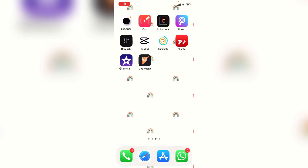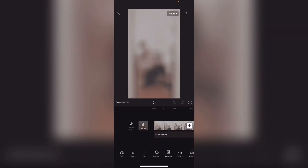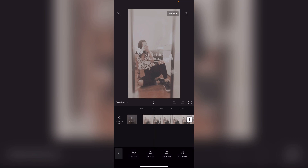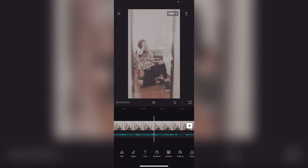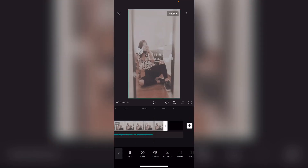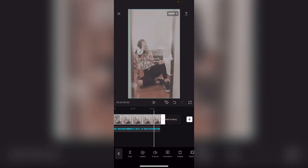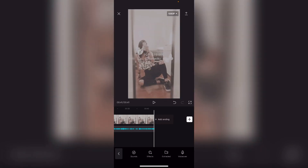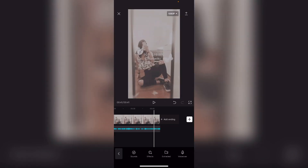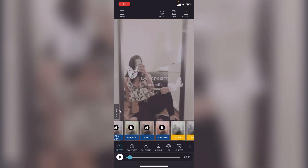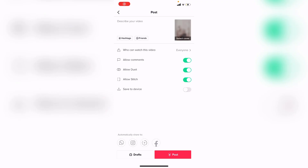Go to CapCut again, add your thumbnail, and press on add audio, then add your audio. Crop to the end, remove the watermark, and crop again. Export it. Then go to Color Tone, add the filter, and export. You're done — add your caption and post your video.